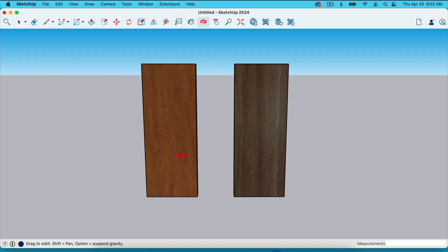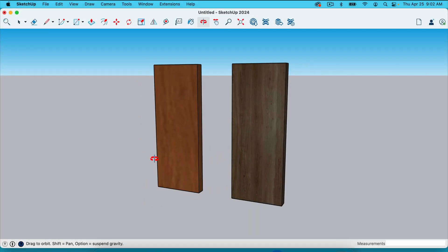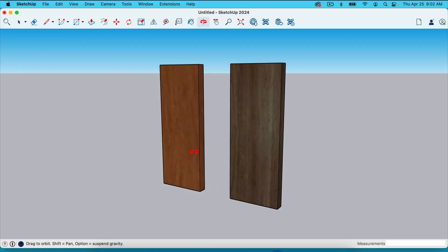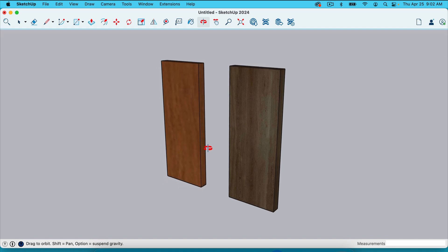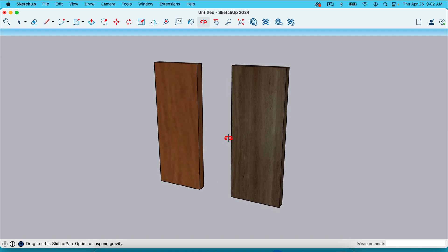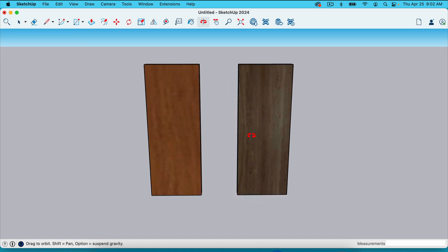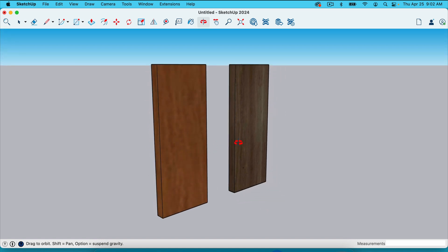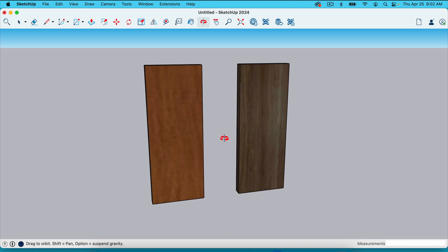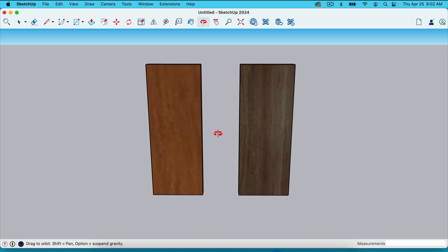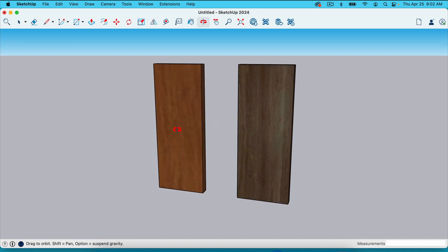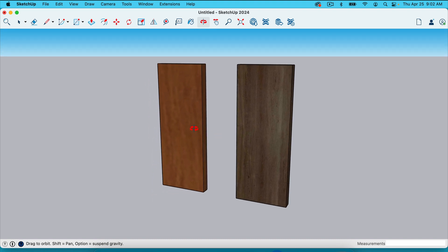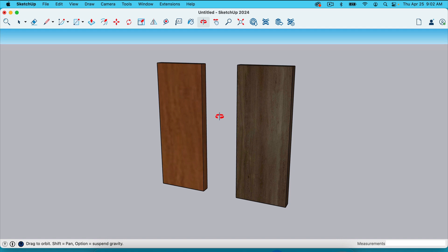In this video, I'm going to show you how to create better wood textures inside SketchUp. What you'll learn in this video is relevant to all textures, but I use a lot of wood textures in the projects I build in SketchUp, so I thought I'd start there.